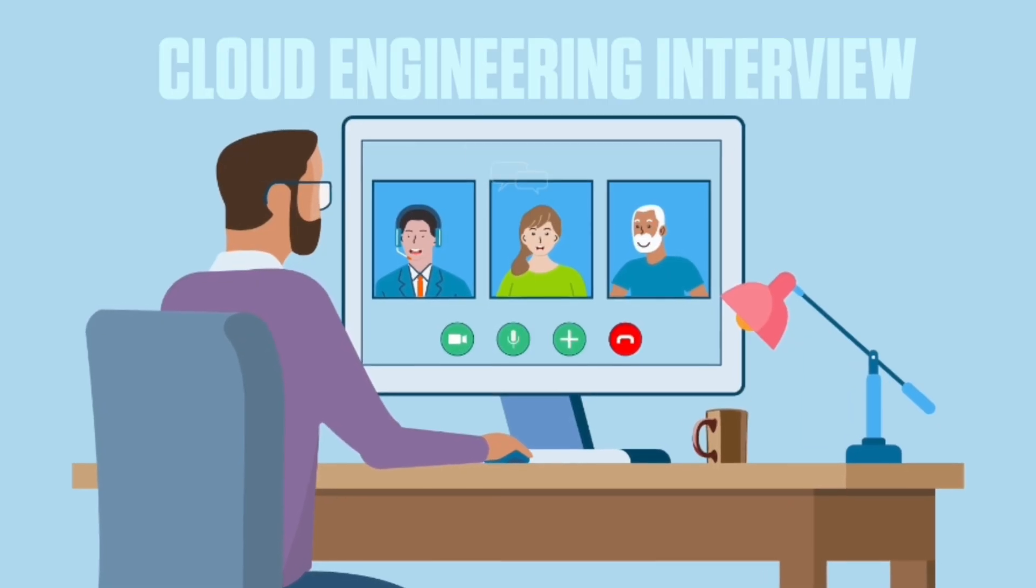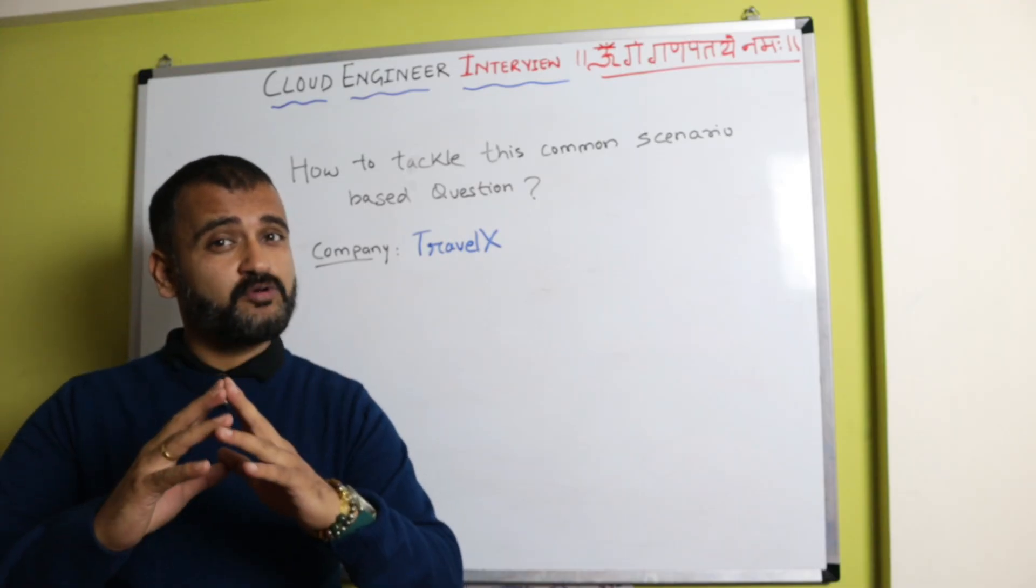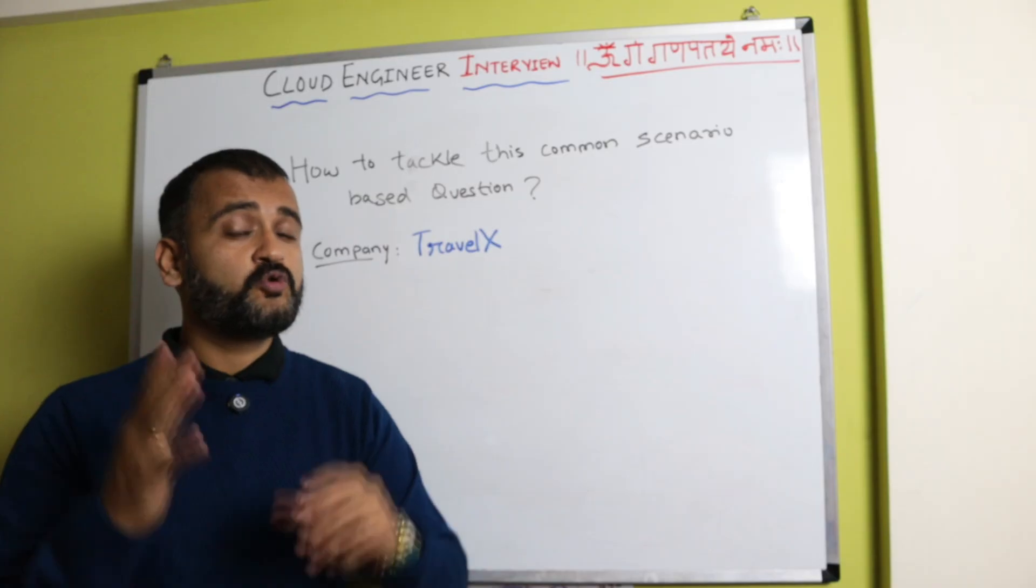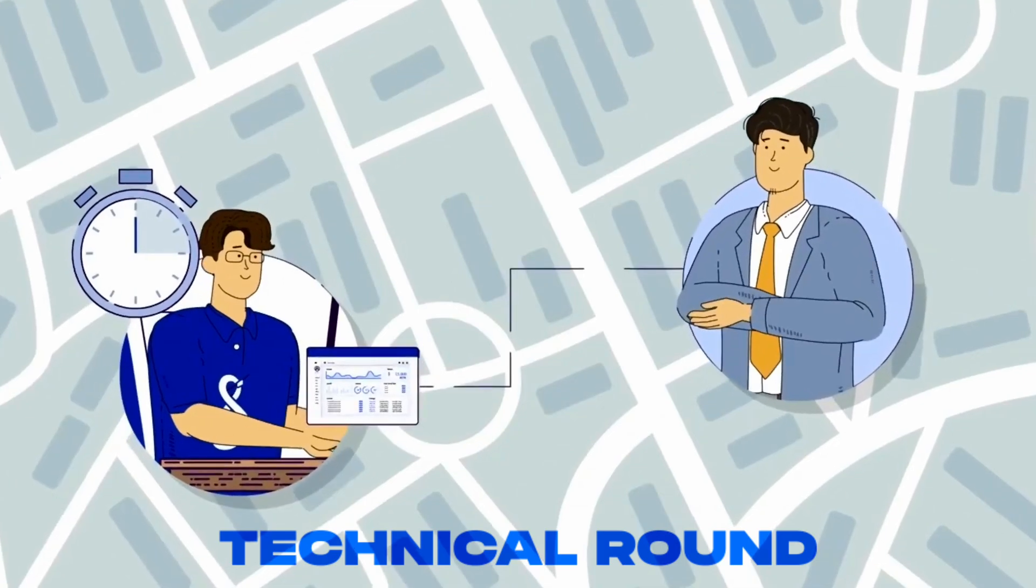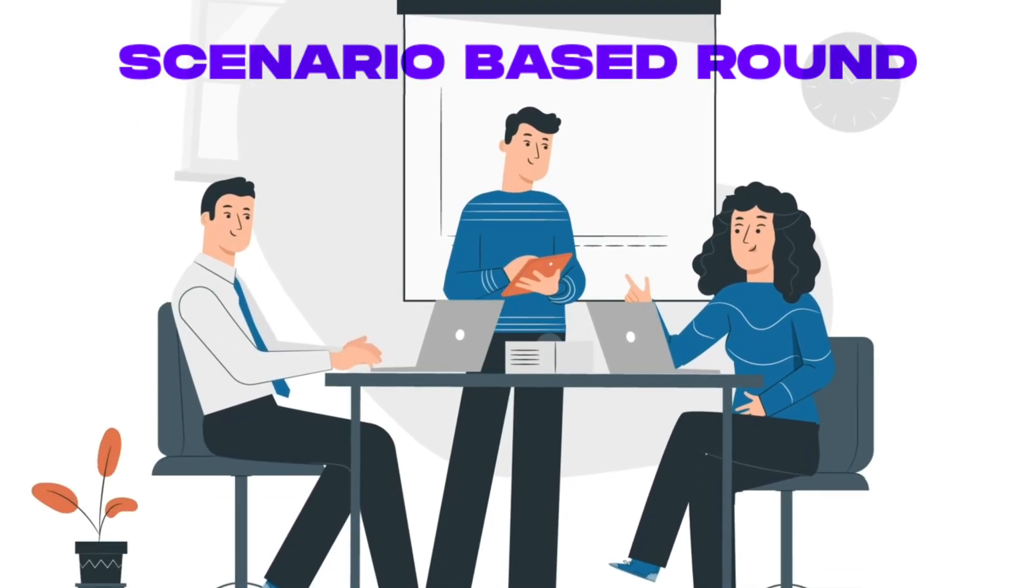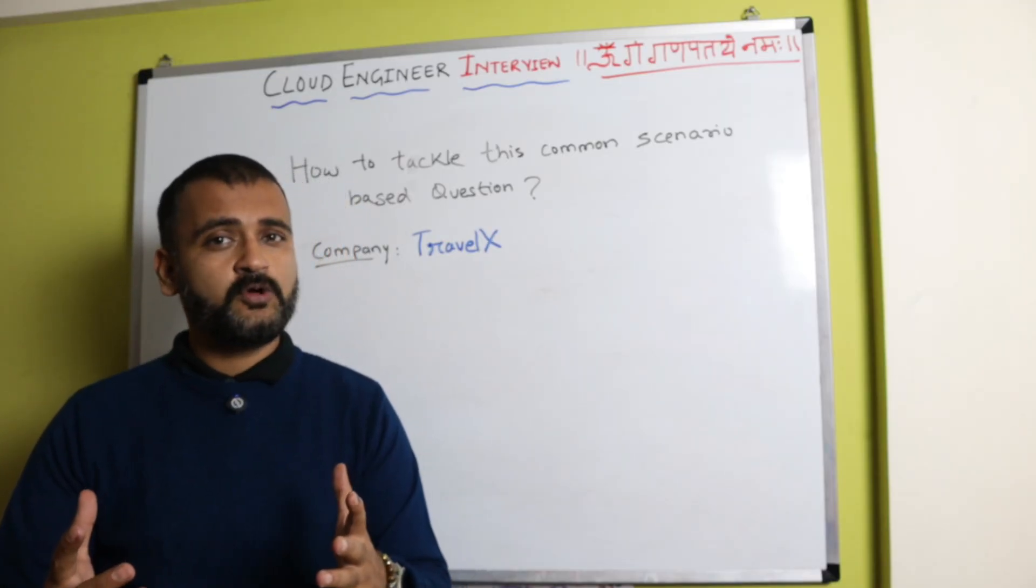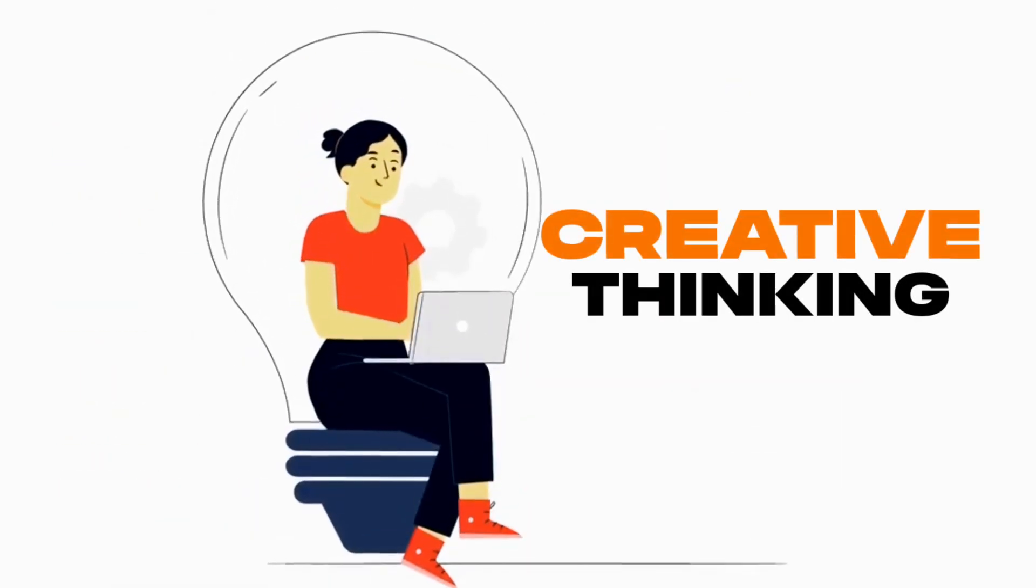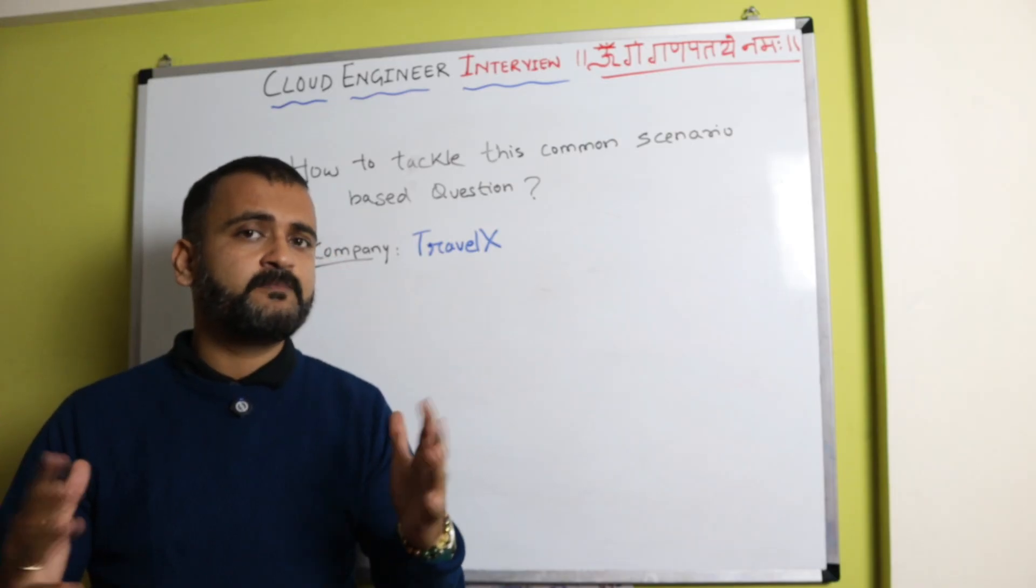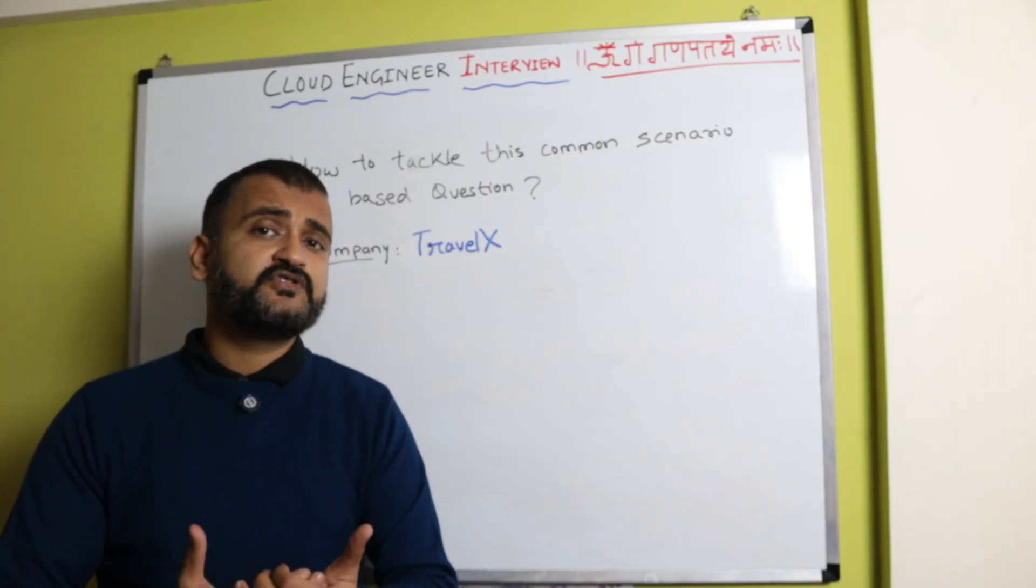Clearing a cloud engineer job interview could be tough, but what if there's one particular section where scoring even 50 percent could increase your chances of clearing the technical round significantly? That section is called the scenario-based round, wherein the interviewer will give you a scenario and will understand how you would implement your design thinking and provide the solution for that particular problem.